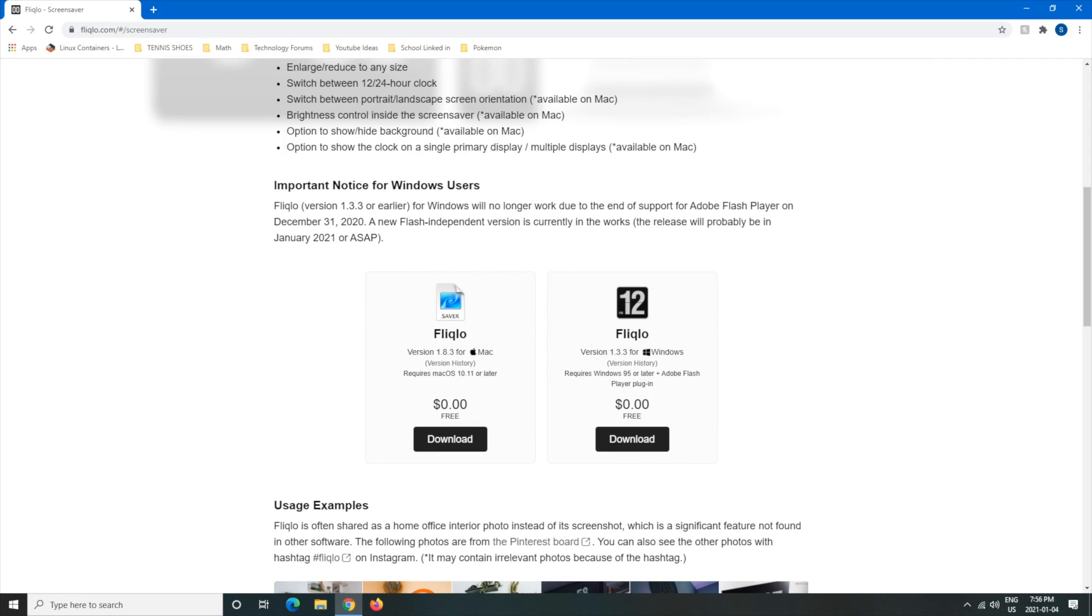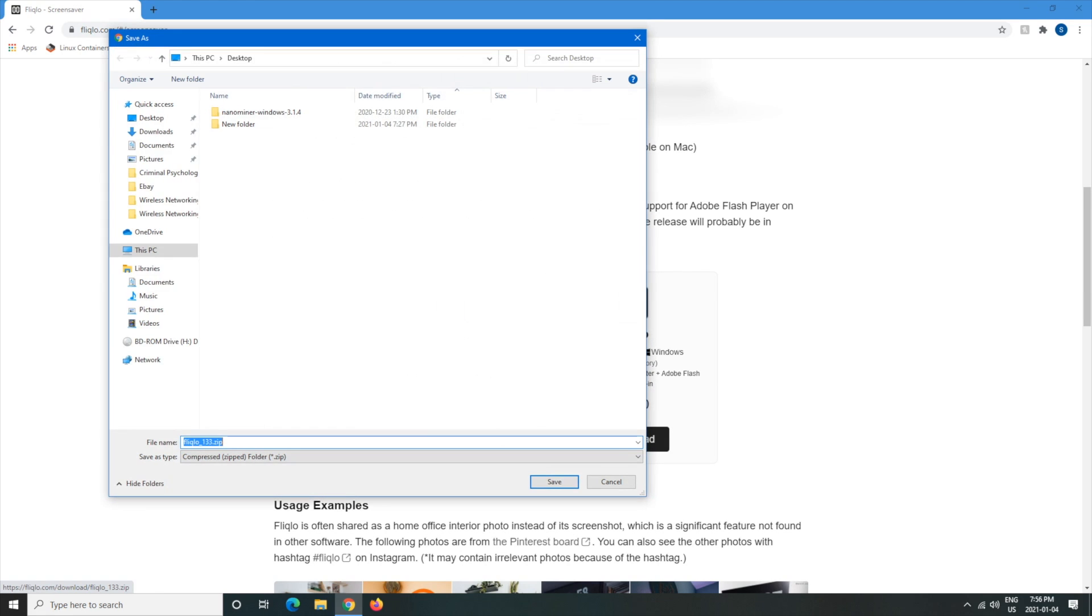If you keep scrolling you will find that there is a version for Windows such as version 1.3.3. It requires Windows 95 or later and Flash Player plugin. So this is the download link. We're going to left click on that and here notice that it's a zip file so we're going to have to unzip it.